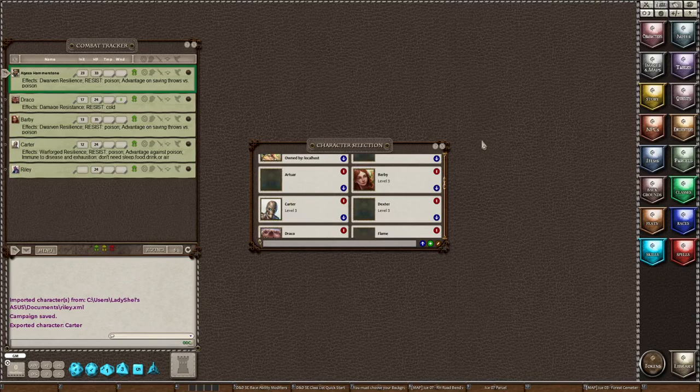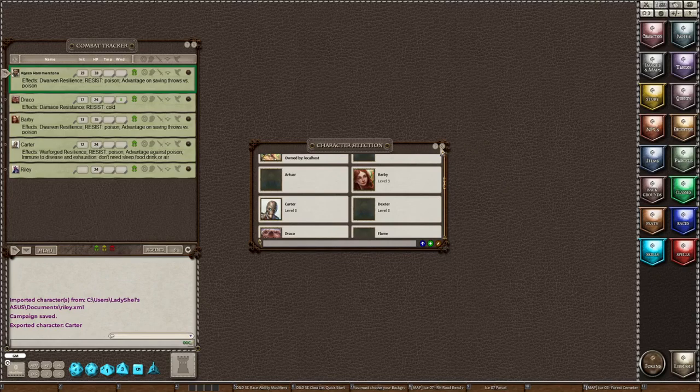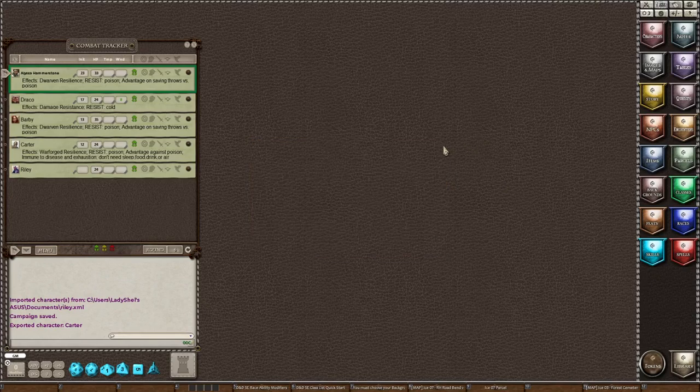And now it said that we saved the character Carter. So that is how you export a character. And then I would PM it to him and he would have a copy of his character.